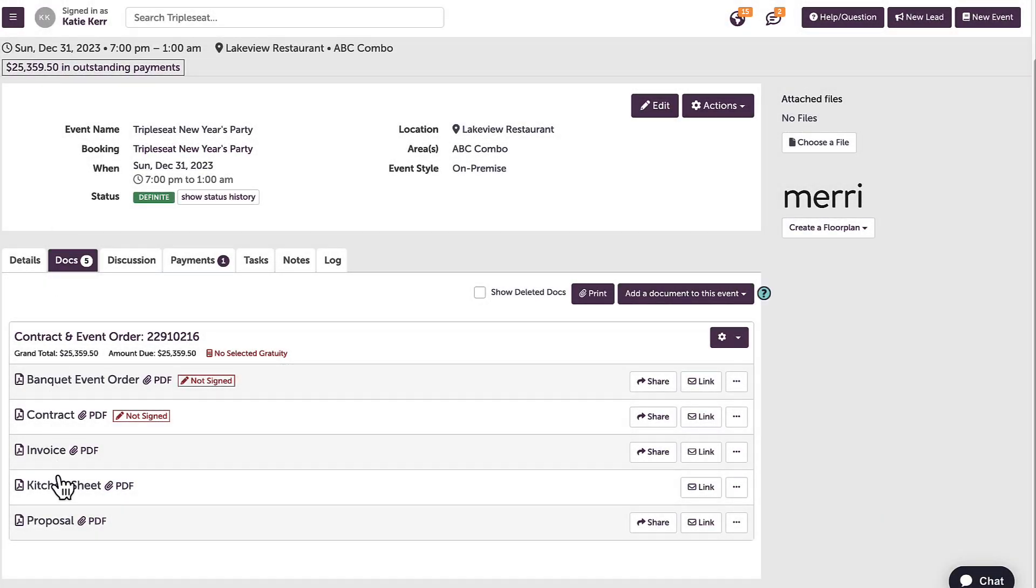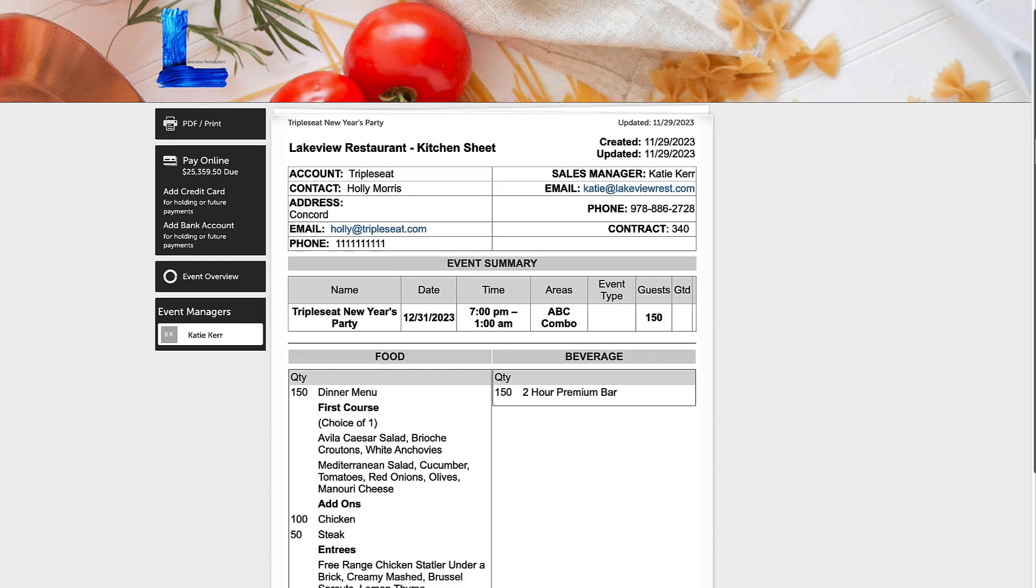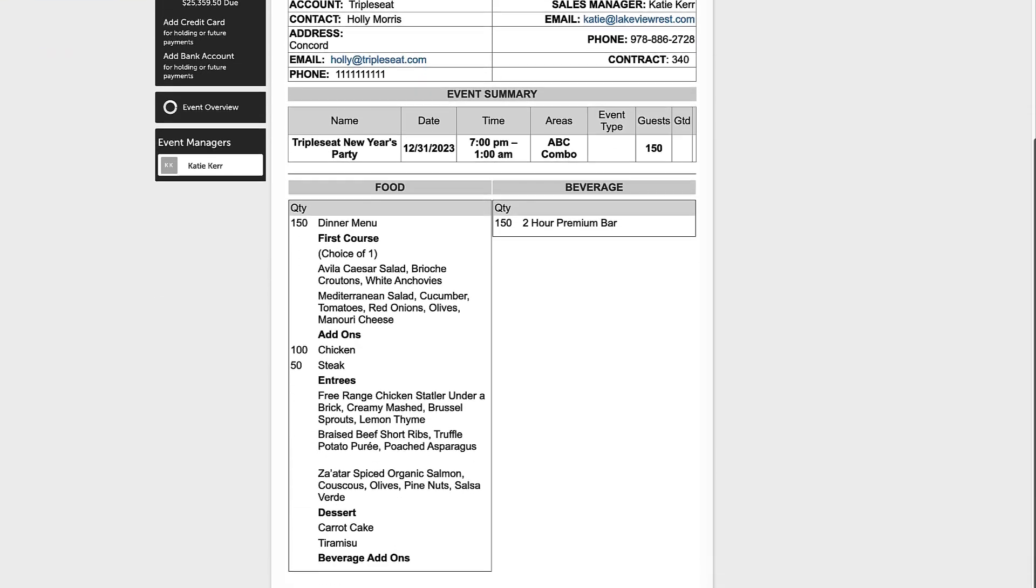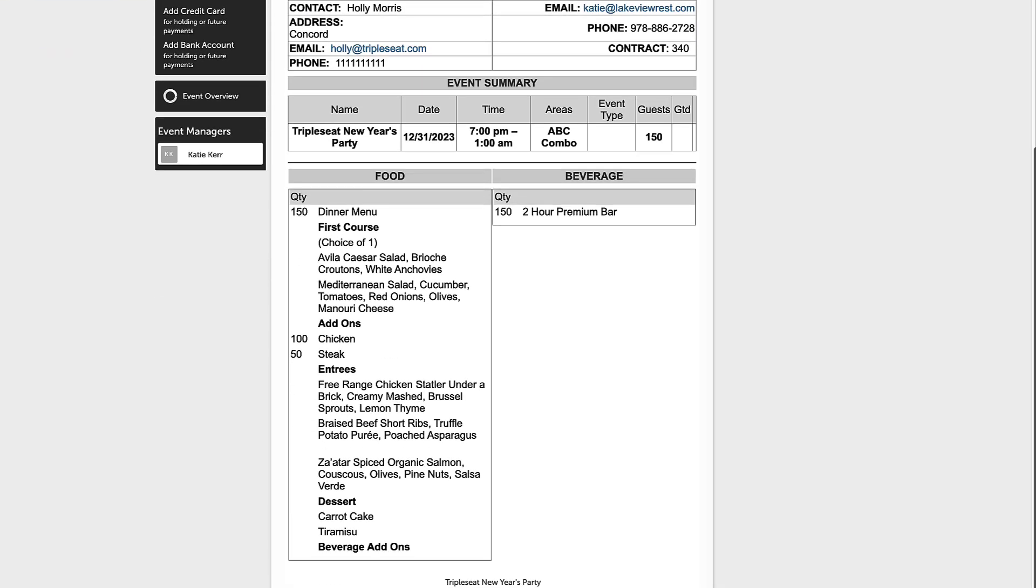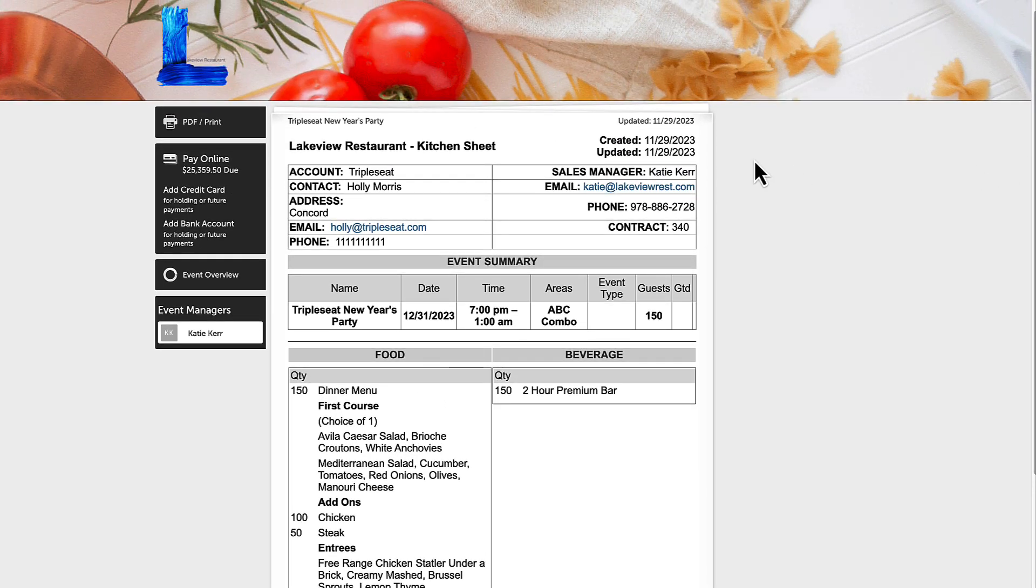When I head into the kitchen sheet, I can see the pertinent information for my back of house staff listed. Information such as prices and terms and conditions are not included.